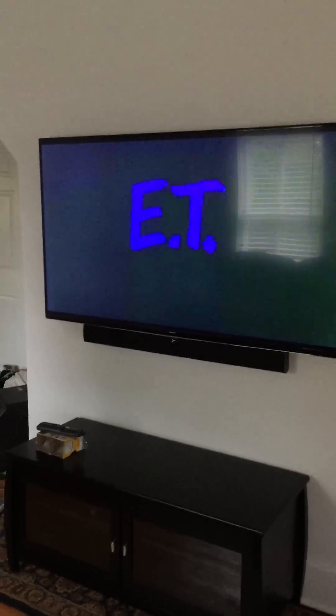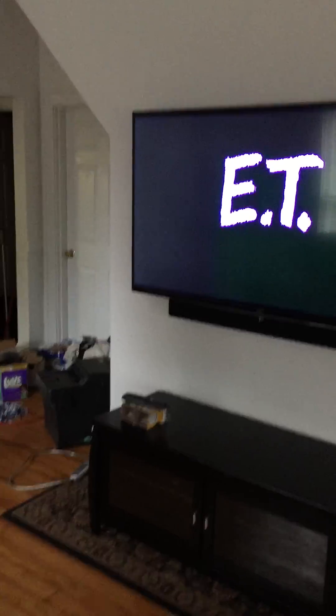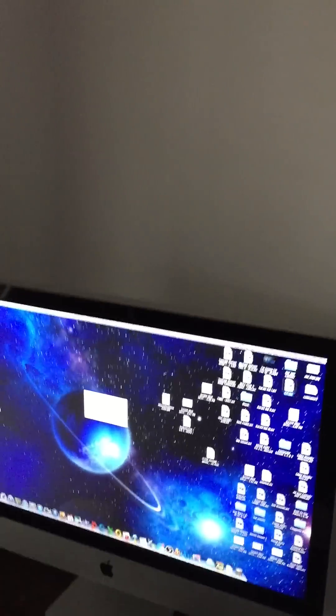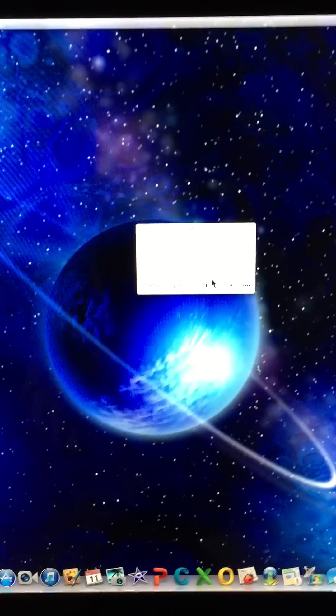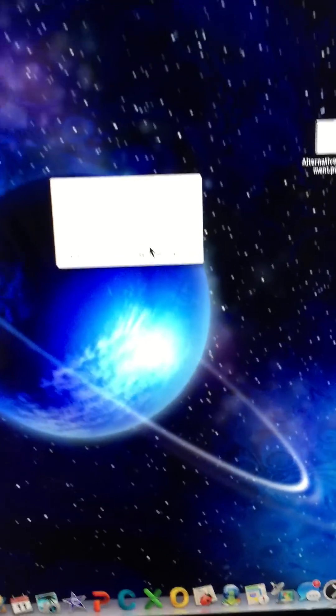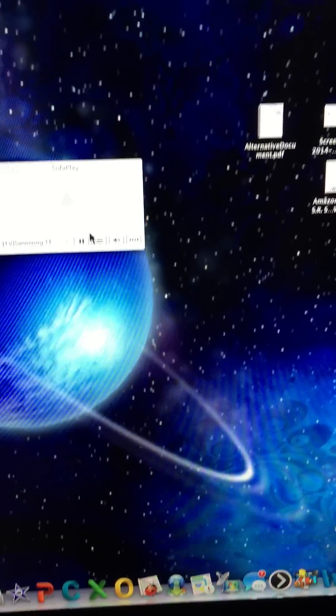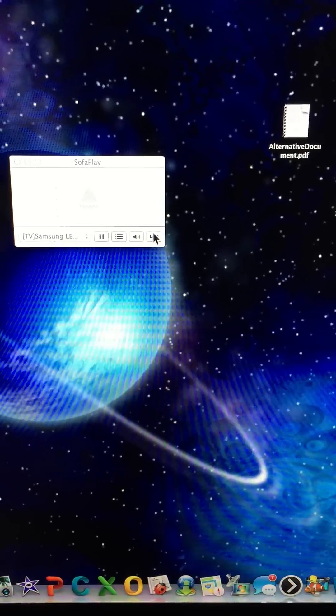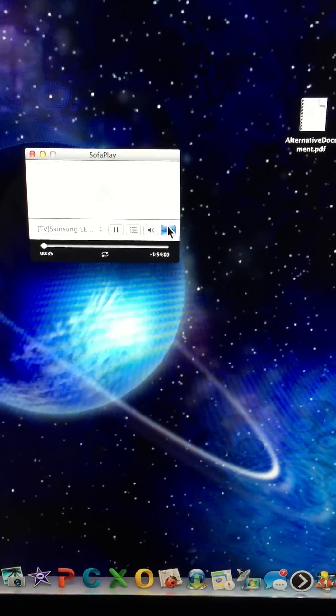And you can also control the settings—fast forward, rewind—all from the television.